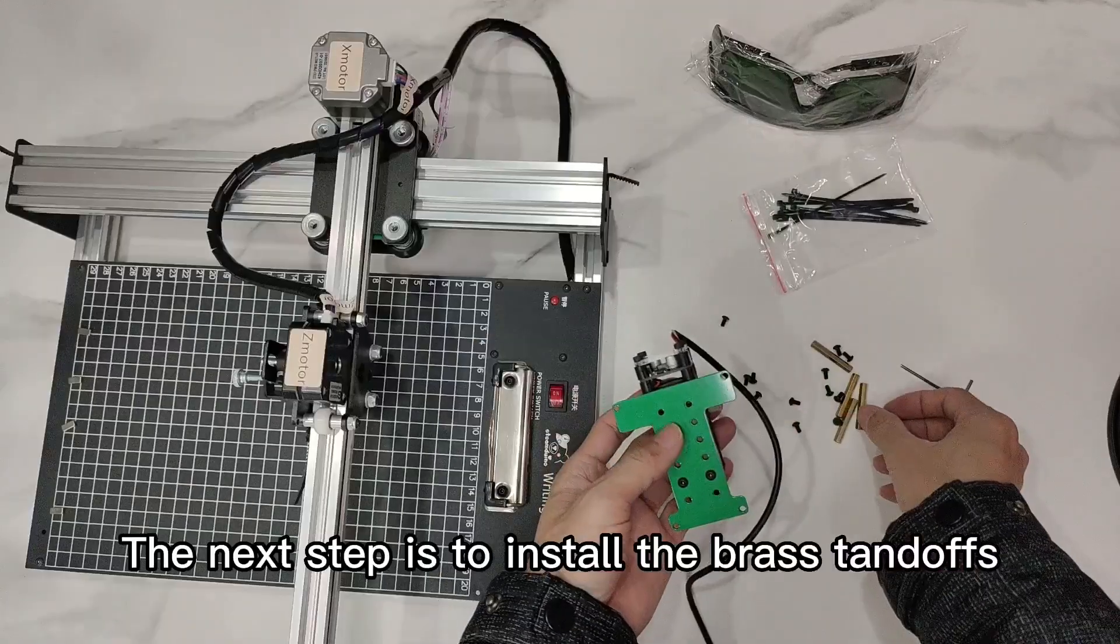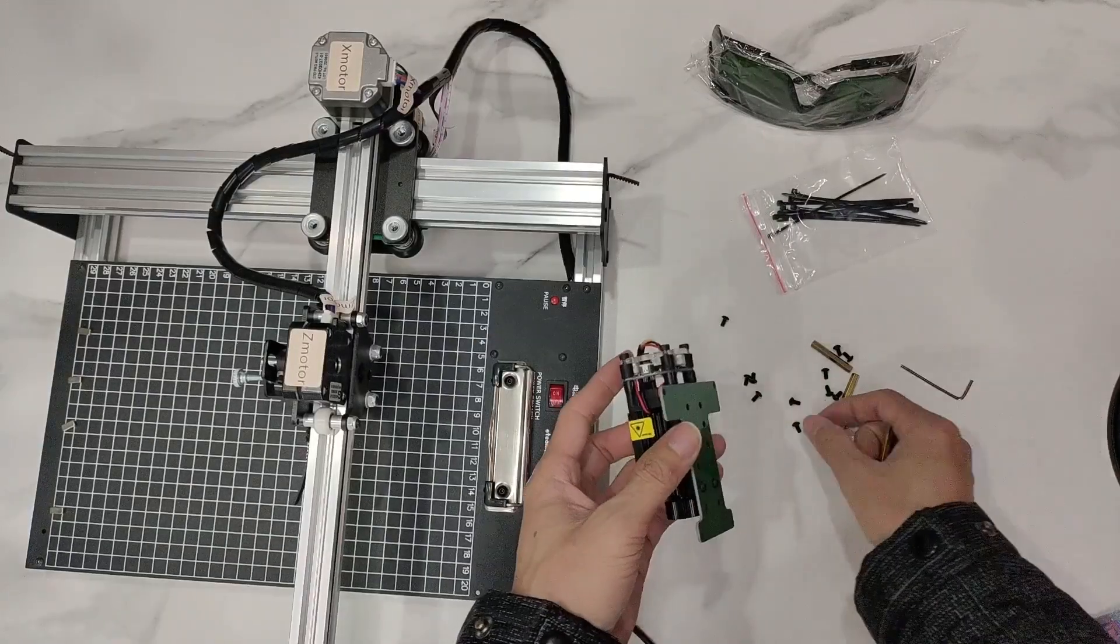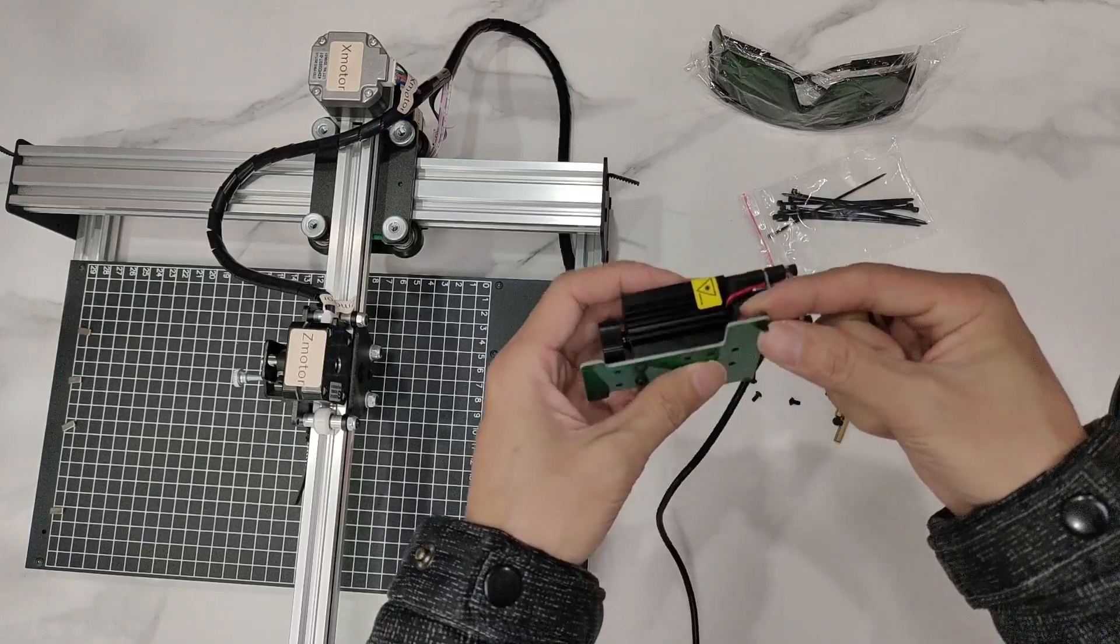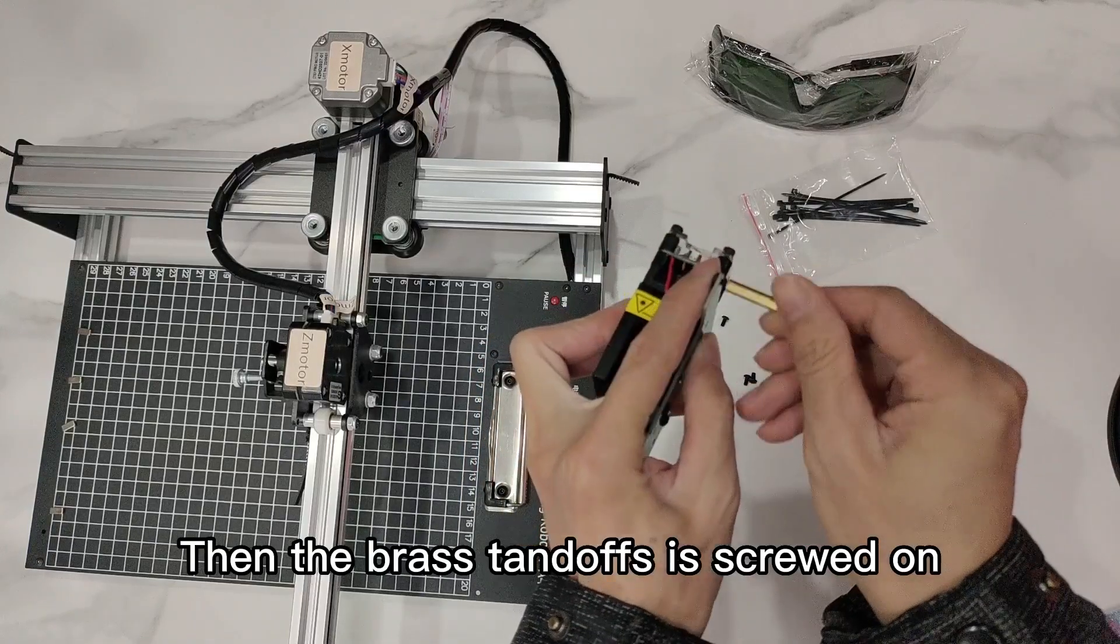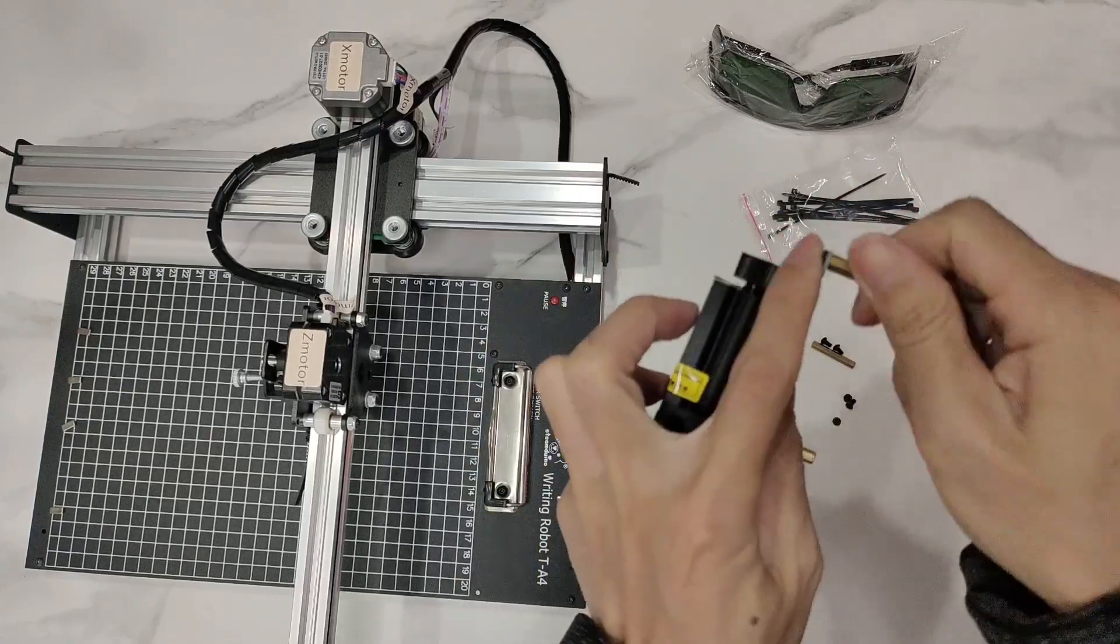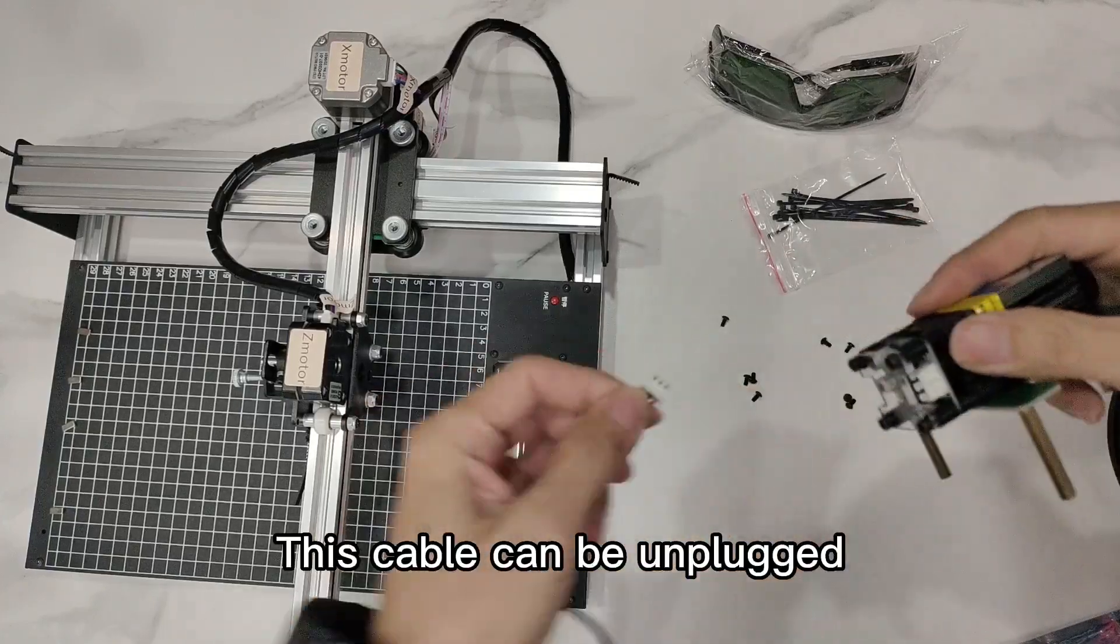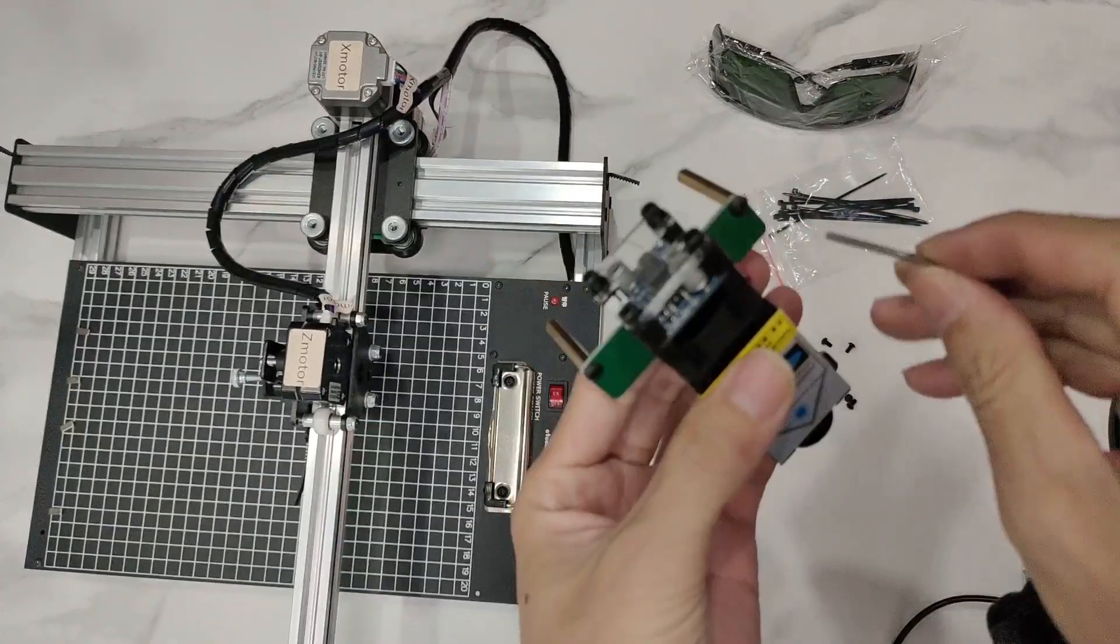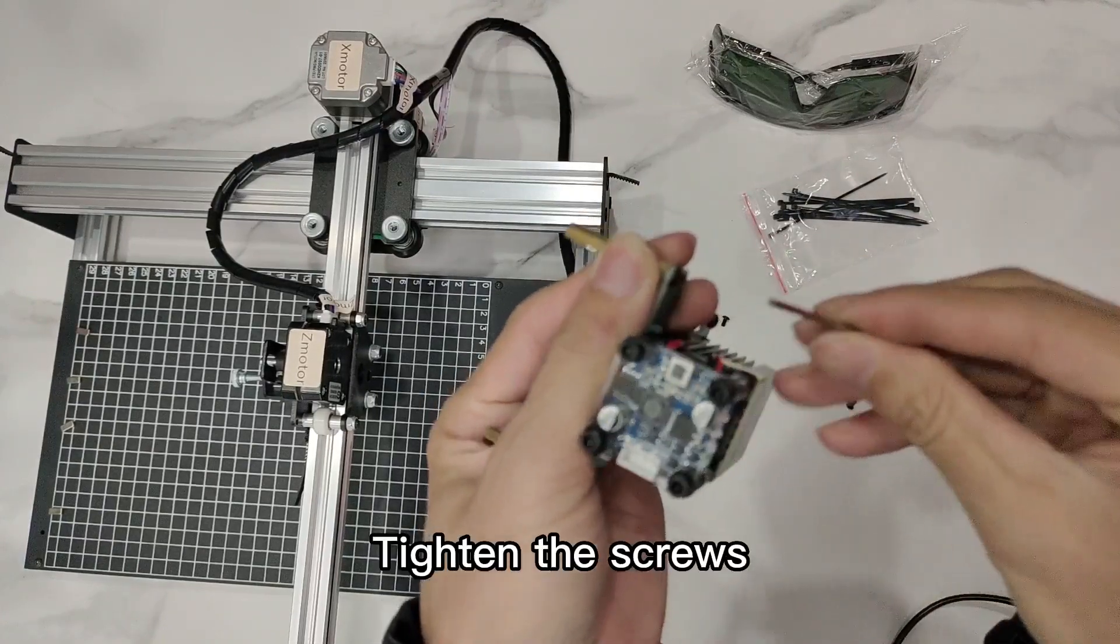The next step is to install the brass standoffs. Put a screw here. Then the brass standoff is screwed on. This cable can be unplugged. Tighten the screws.